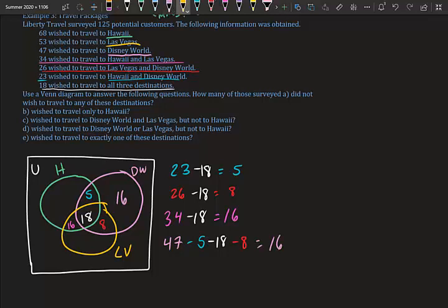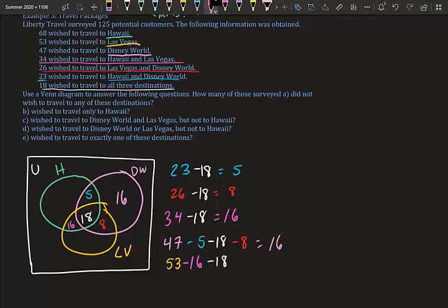Vegas only: 53 total wanted Vegas, minus 16 (Hawaii and Vegas), minus 18 (all three), minus 8 (Disney and Vegas): 53 minus 16 minus 18 minus 8 equals 11. So 11 people wanted only Vegas.